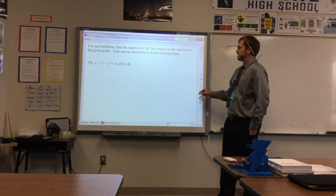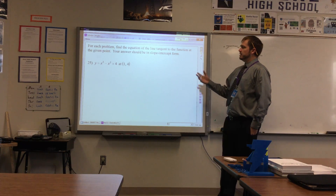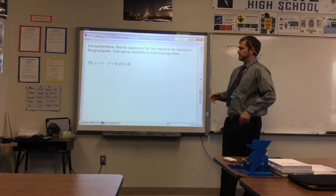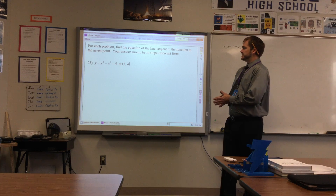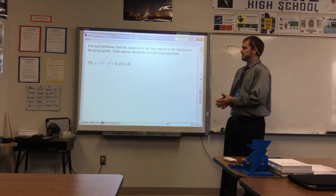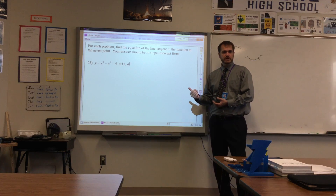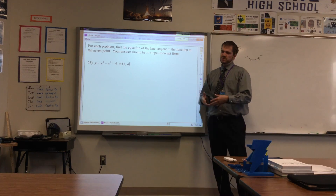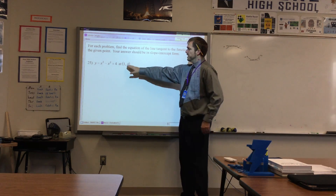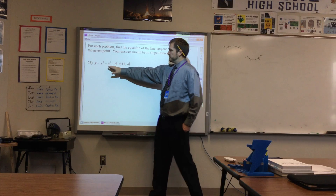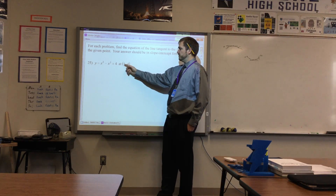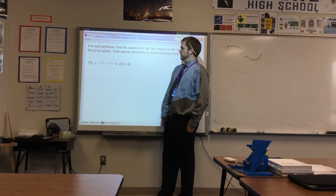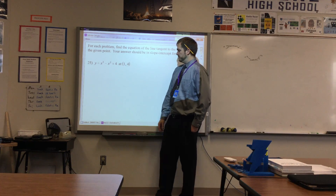For each problem, find the equation of the tangent line to the function at the given point — your answer should be in slope-intercept form. Let's walk through one of these. Here's the function: y equals x cubed minus x squared plus four, at the point (1, 4).